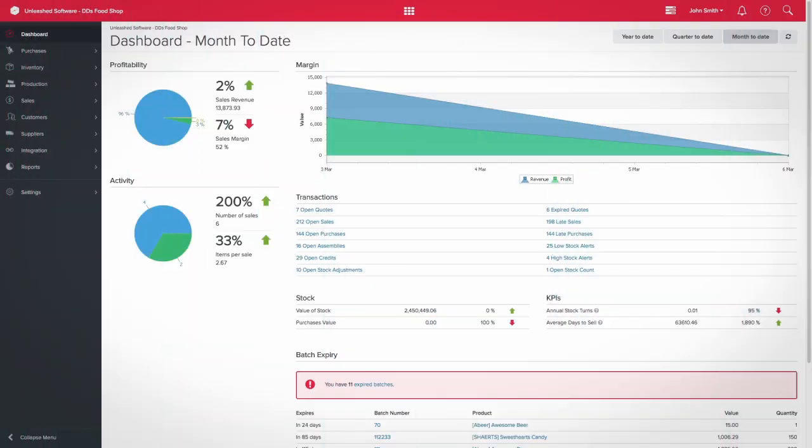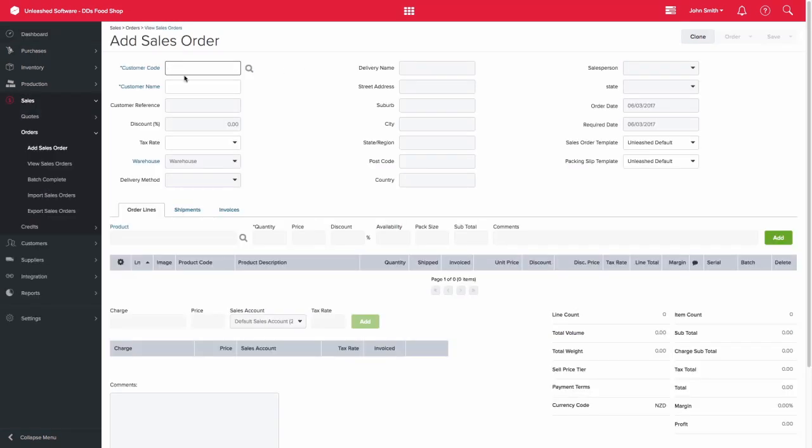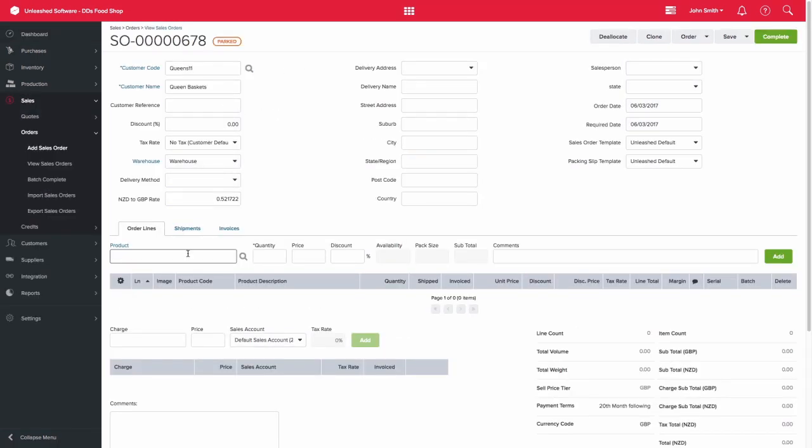Batch tracking allows you to track a batch of products from its creation right through to its sale. When you create a sales order and add a product that is batch tracked, the system will prompt you to indicate which batch or batches those products are being sold from.